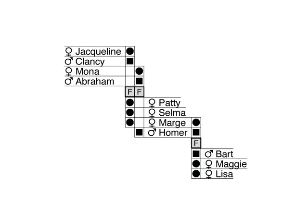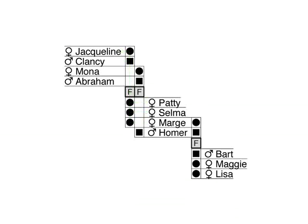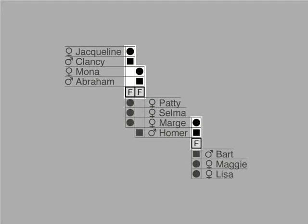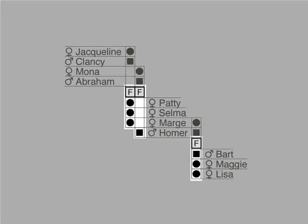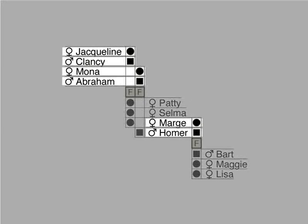Similarly, Marge's parents are Jacqueline and Clancy and her sisters are Selma and Patty. More generally, cells above the family icon point to the parents of the family and cells below to the children. Cells on the left of individuals show which family they were born into and cells to the right show which families they participate in as parents.